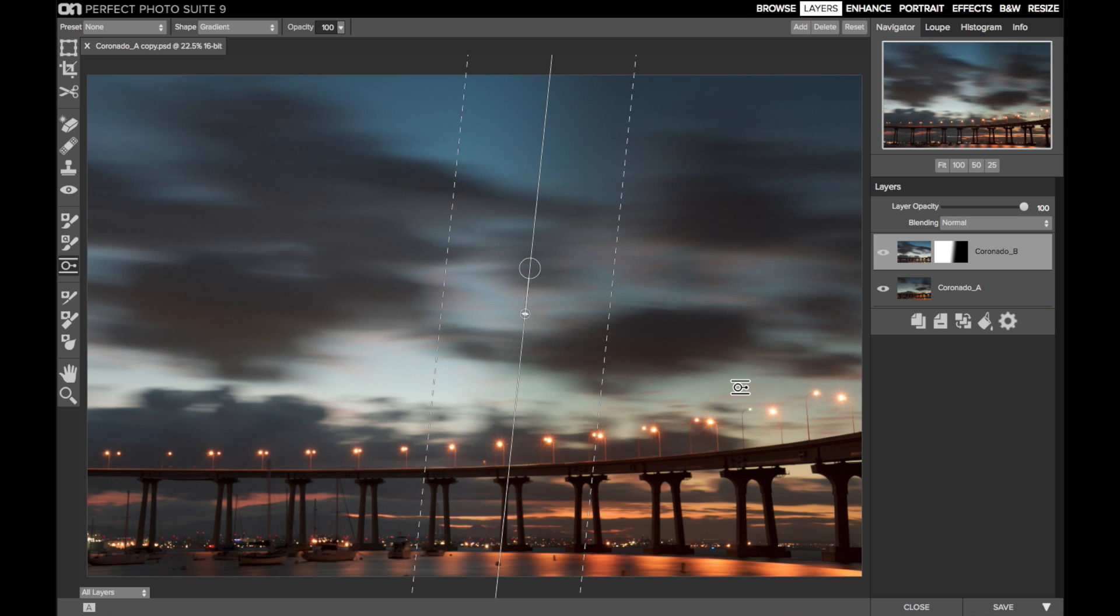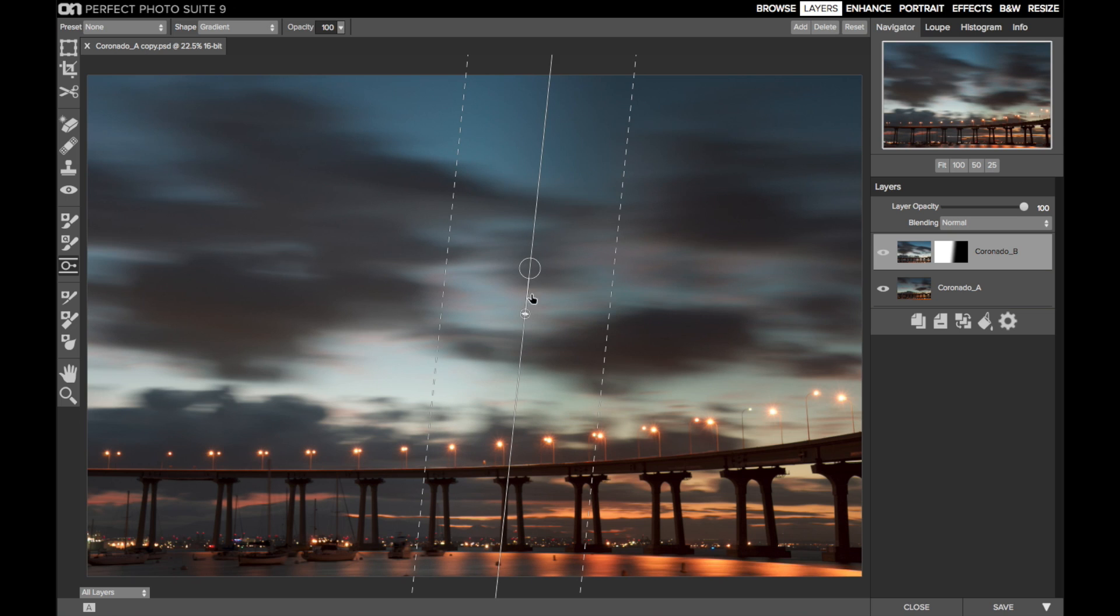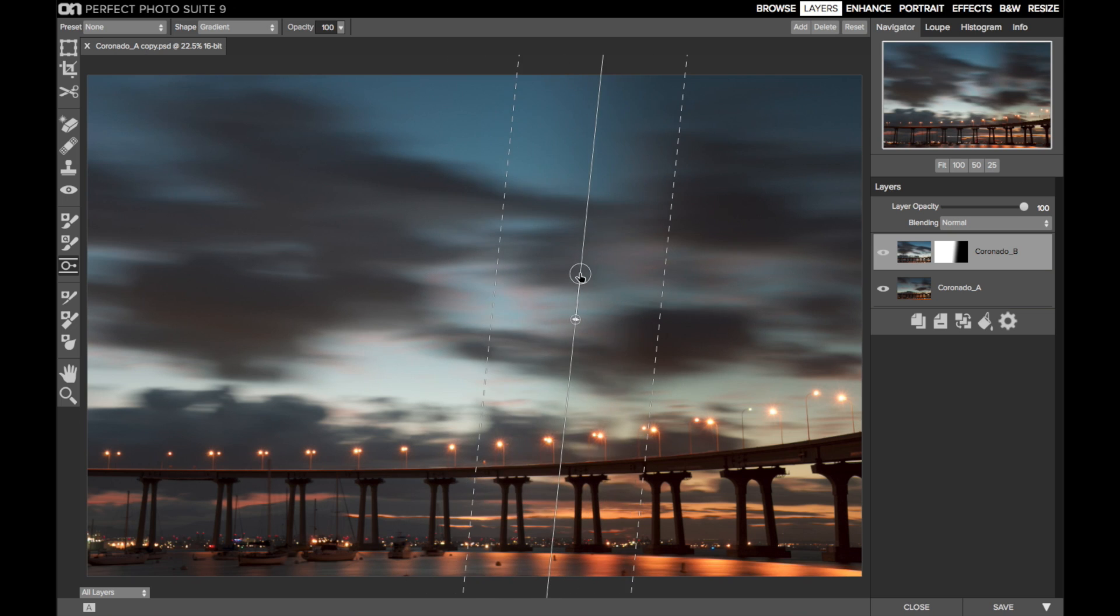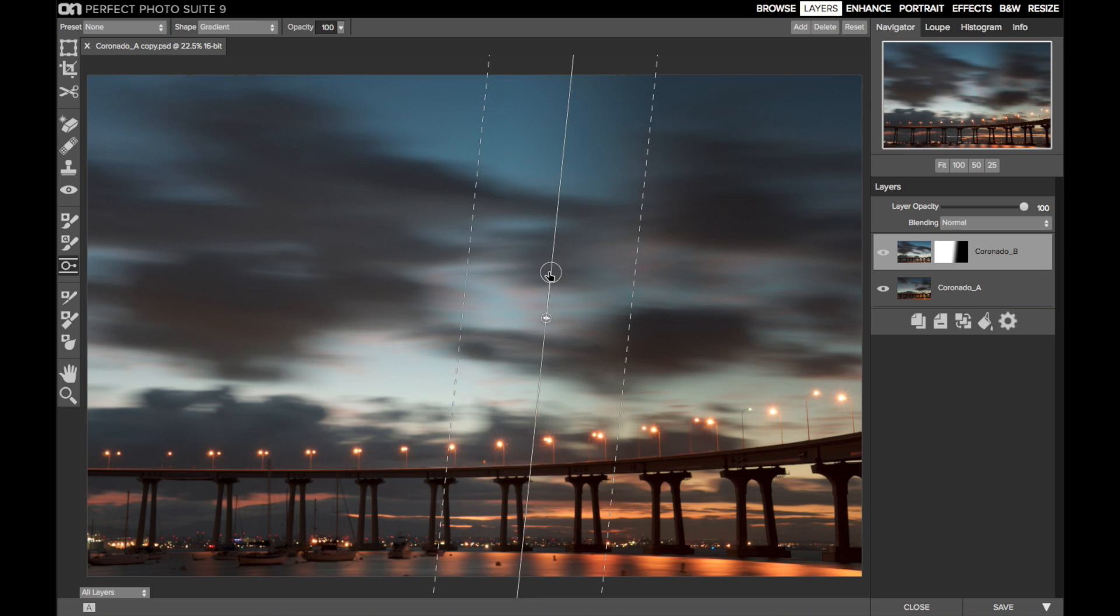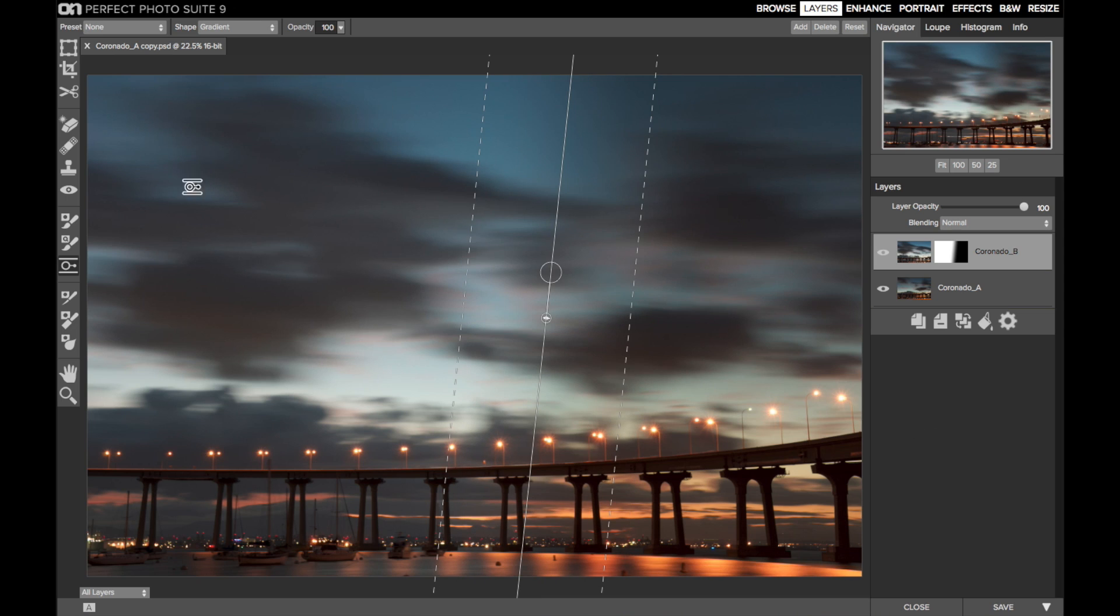The blend doesn't need to be perfect. The clouds are soft, they're moving, so that gives me some leeway with the blend. So the sky looks pretty good now. There's a nice balance of clouds across the sky. So let's deal with the bridge.